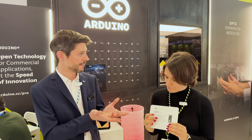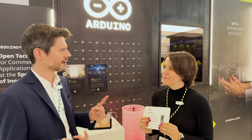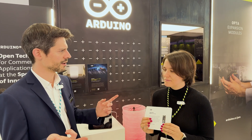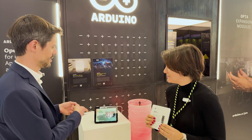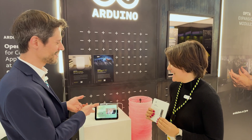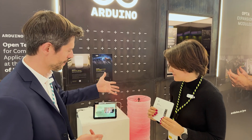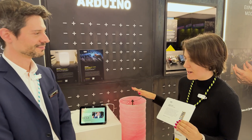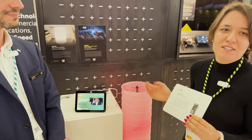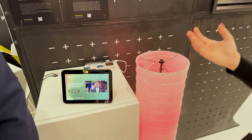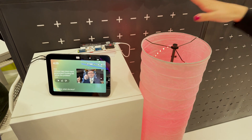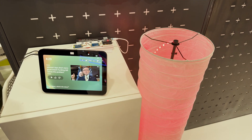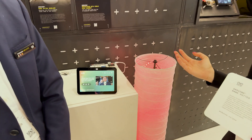The beauty of Matter is that you can unify all of your smart devices that support Matter — Apple, Google, Amazon, like this Amazon device. I see a cool mood lamp over here. It's fully controlled with a Nano Matter. Basically, the Nano Matter is your light bulb that is controlling this device. Do you want to try it?